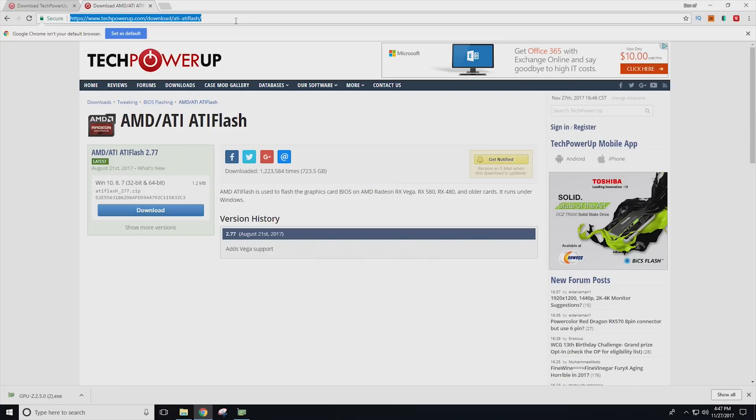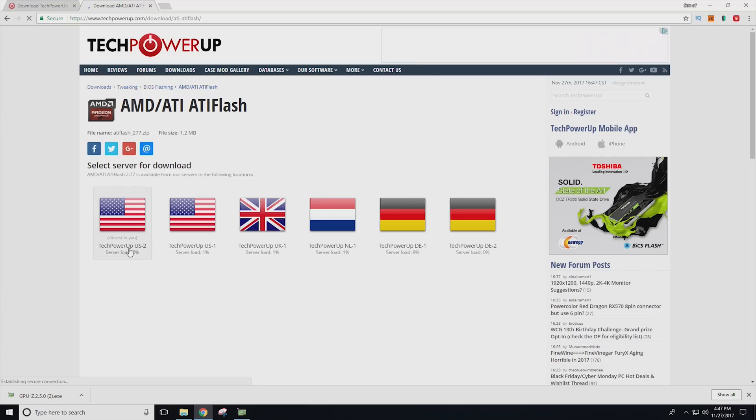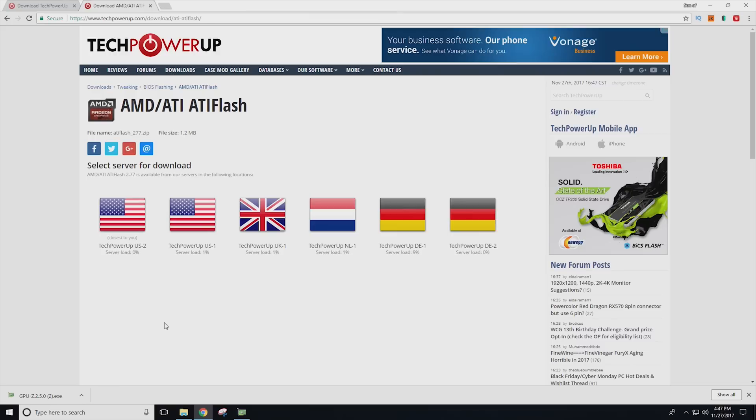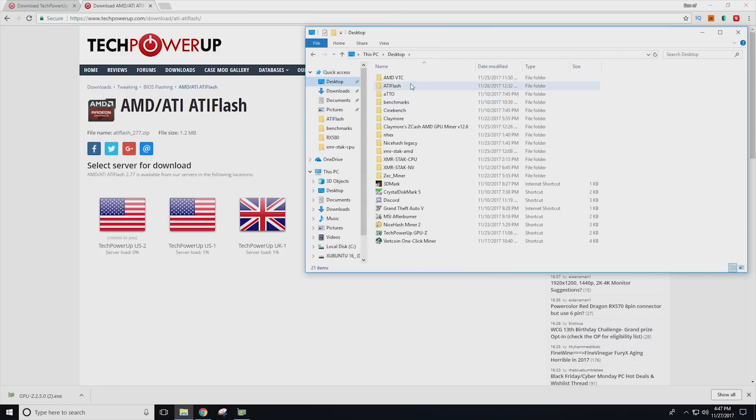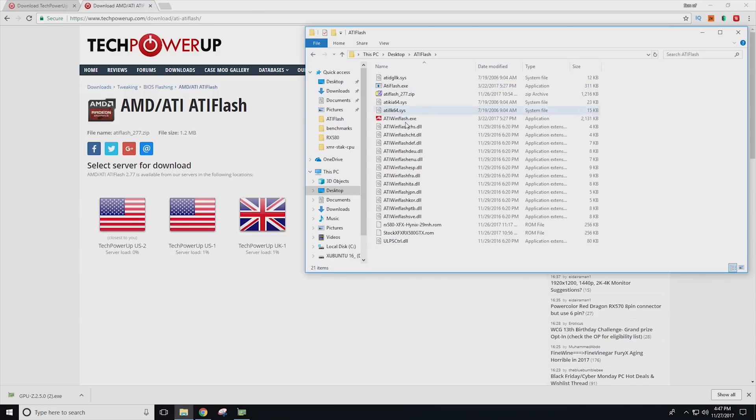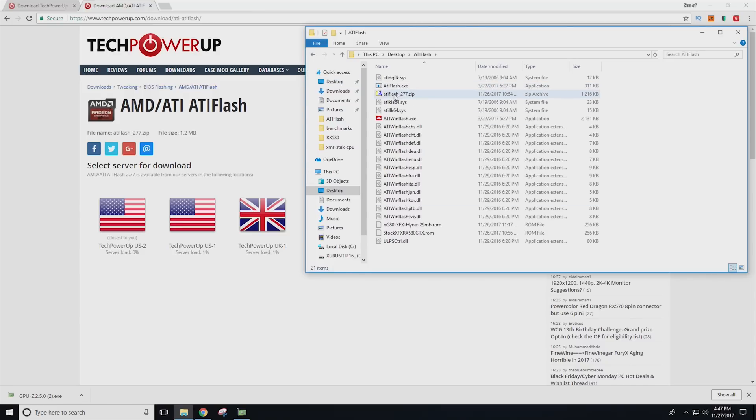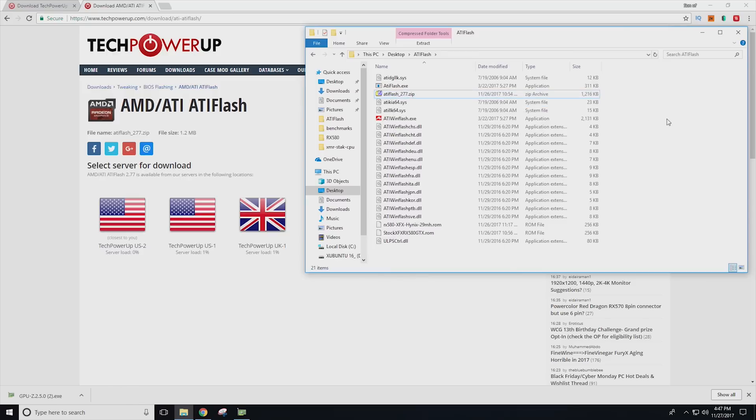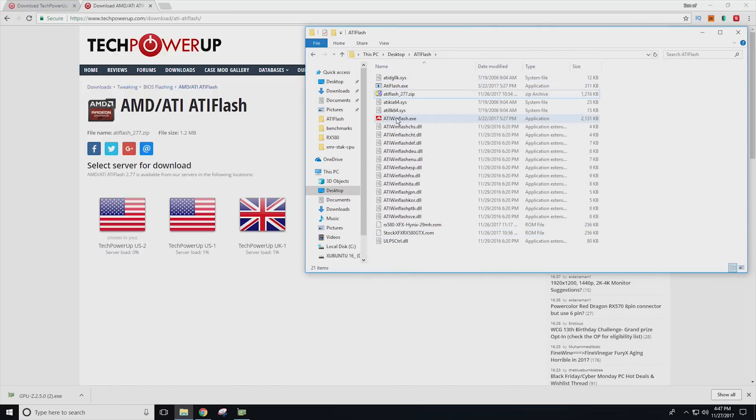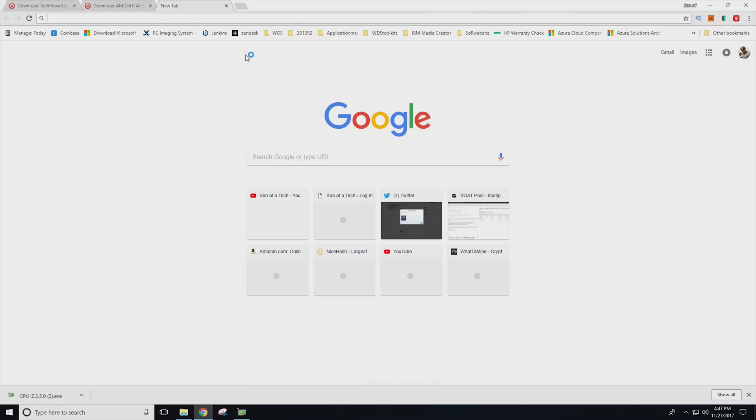And now we're just going to grab ATI flash. You'll click download and grab it from the US server. The next step you're going to want to do is extract it to a folder. I used one on the desktop called ATI flash to extract, right click, go to seven zip and say extract here. So now we have all of the files we'll need as far as ATI wind flash, ATI flash dot exe, et cetera.